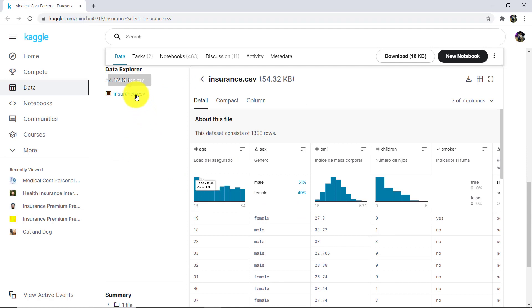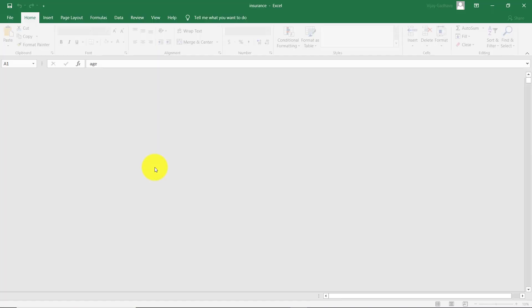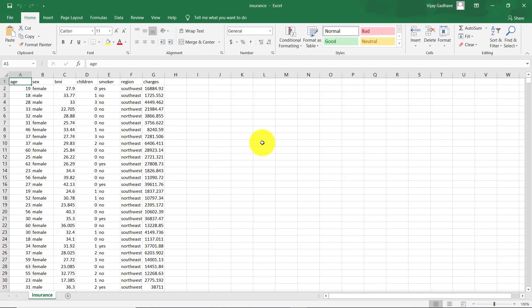Now scroll down. Download the dataset. Now open.